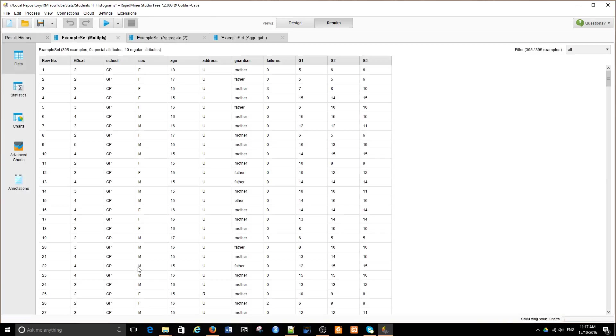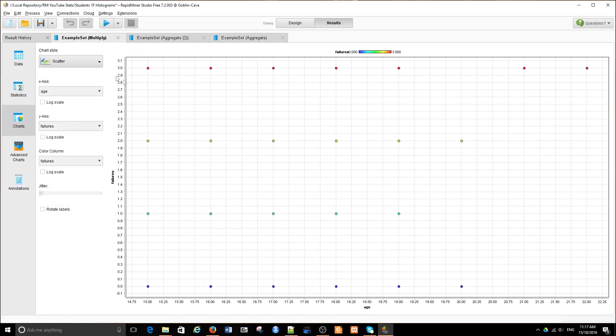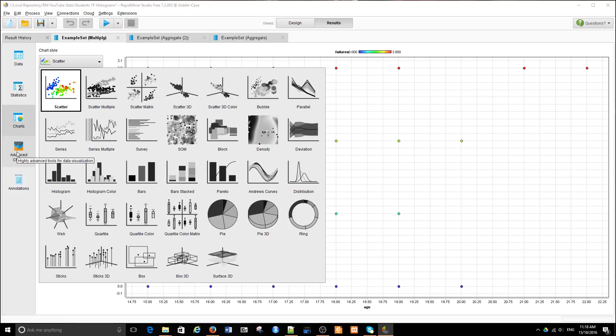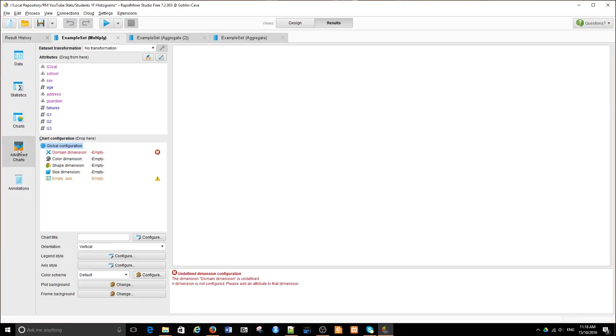Let's run this process. Let's look at possible charts. We have lots of charts available to us. One is distribution. None of them is a cumulative distribution chart. So what we have to do is to create our own using advanced charts.